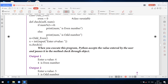When we execute this class, Python accepts the value entered by the user and processes it to the method check through the object. The output: enter a value — user inputs 4. After entering 4, we check the condition: 4 divided by 2. If it is divisible, it is an even number. So the output is: 4 is an even number.